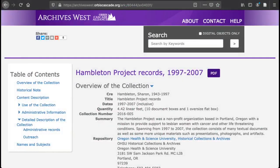This is the finding aid for the Hamilton Project Records, an archival collection housed here at OHSU. A finding aid is a type of guide to a collection that describes both the contents and the context of the materials within it.